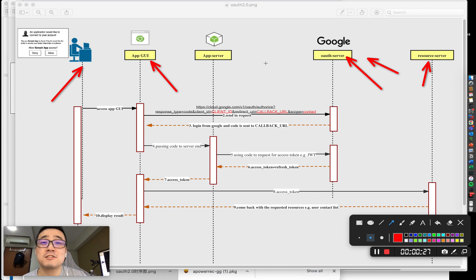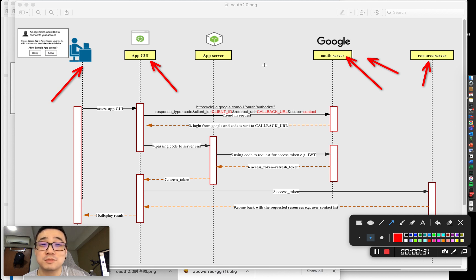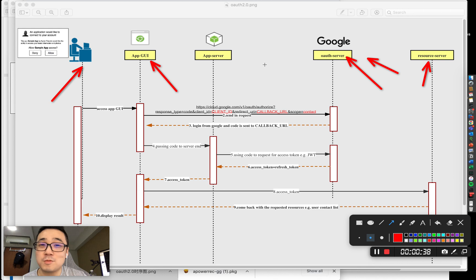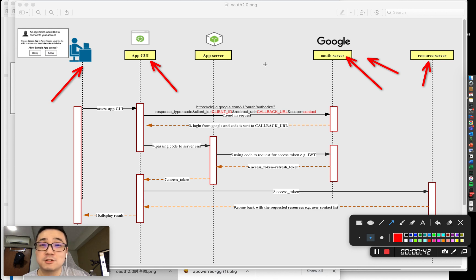OAuth2 is an authorization protocol, not an authentication protocol. If you want to talk about authentication, that's OpenID Connect, which runs on top of OAuth2. I'm going to explain it in the next video.